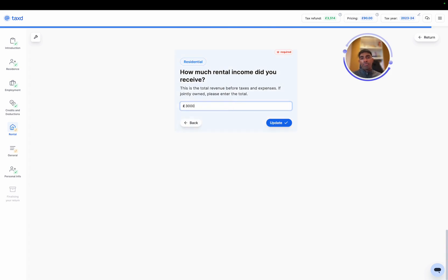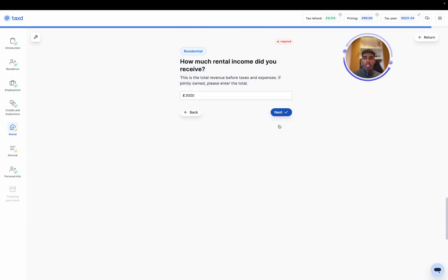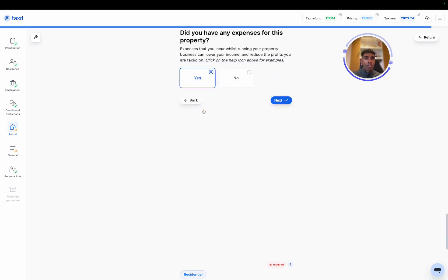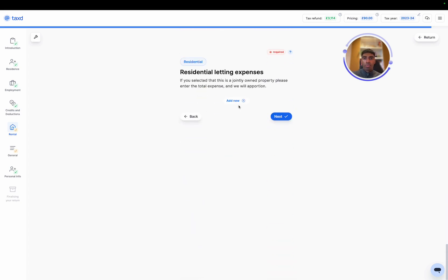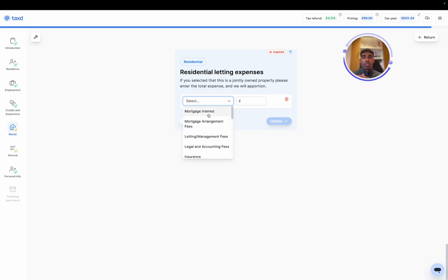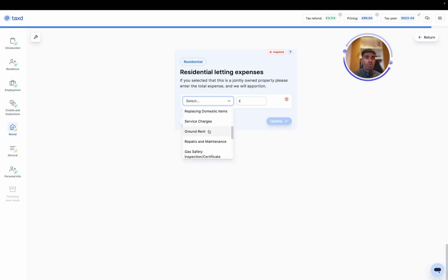And we'll put 3,000 rental income for January, February, March. And any expenses for this? I'm going to select yes to show how the expenses work. So we've got things like mortgage interest and we automatically apply the 20% tax credit for mortgage arrangement fees because these come under finance costs. Other expenses that you can see here are all common landlord expenses that we see.